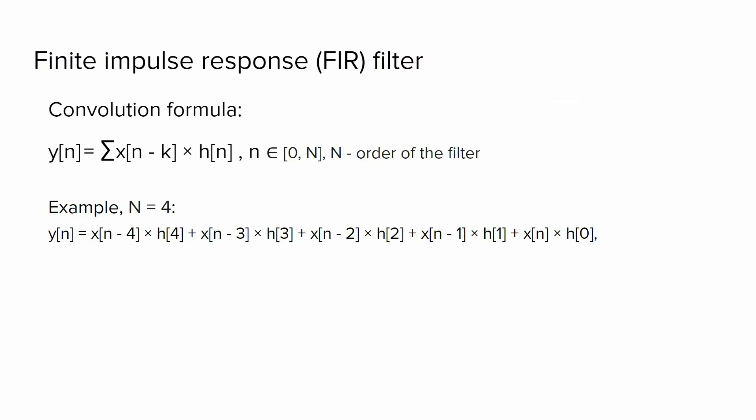After designing the FIR filter, let's talk about how we can implement it in embedded systems. In order to implement the FIR filter, we have to use this convolution formula. H is the coefficients of the FIR filter, x is an input signal, y is an output of the filter.